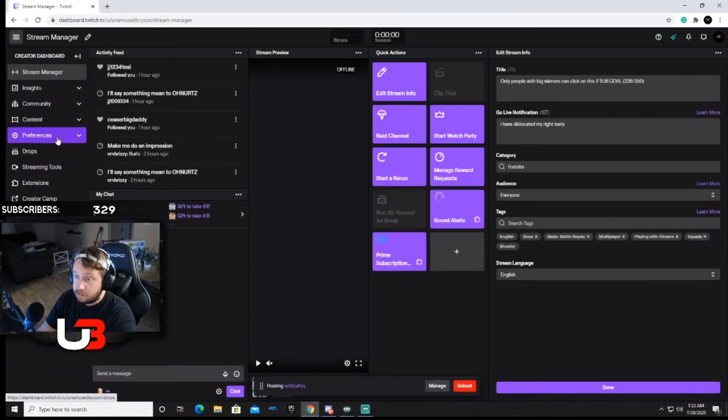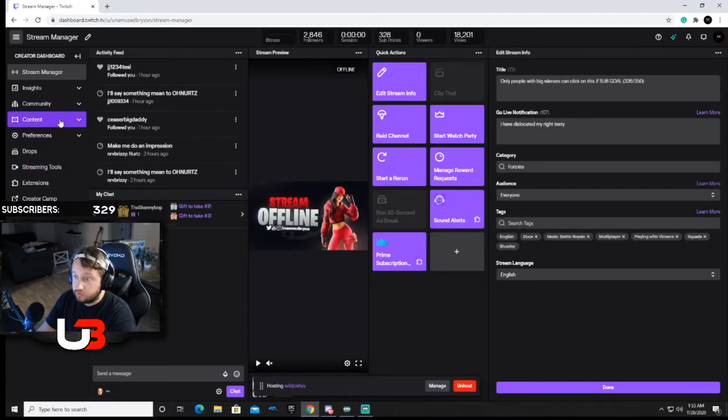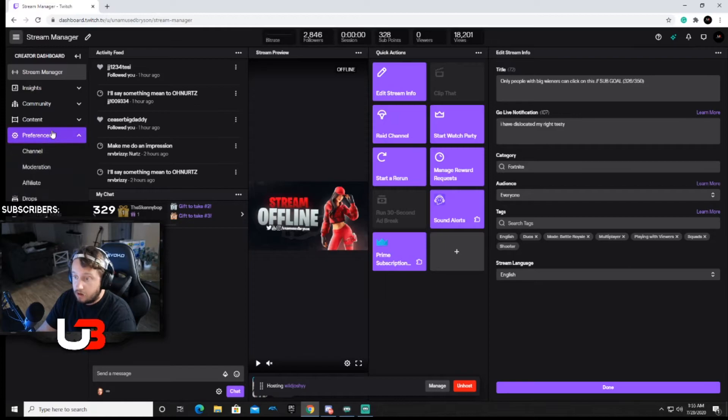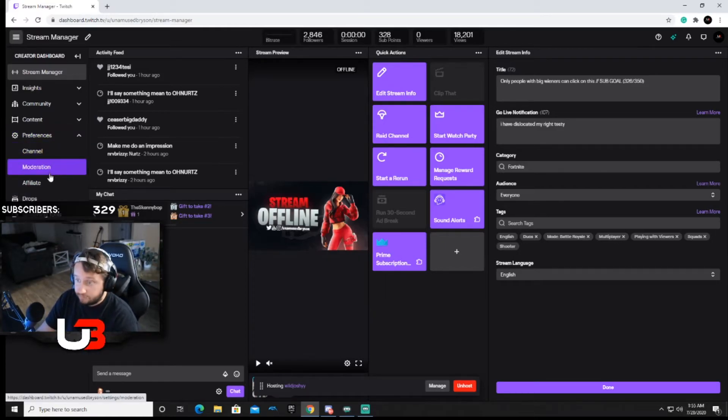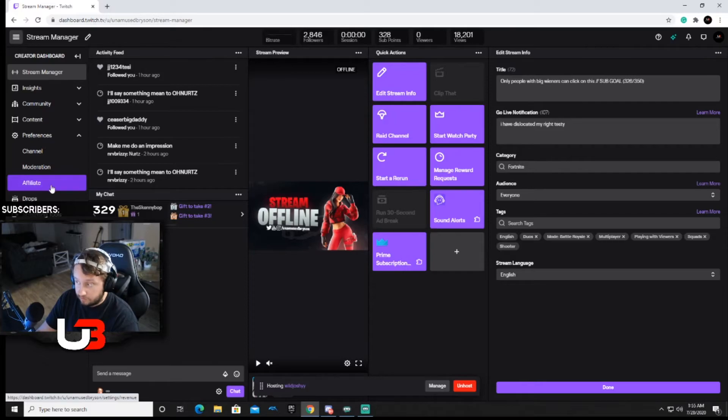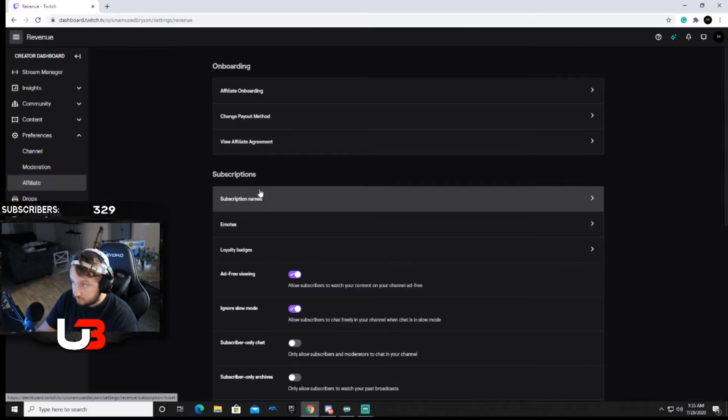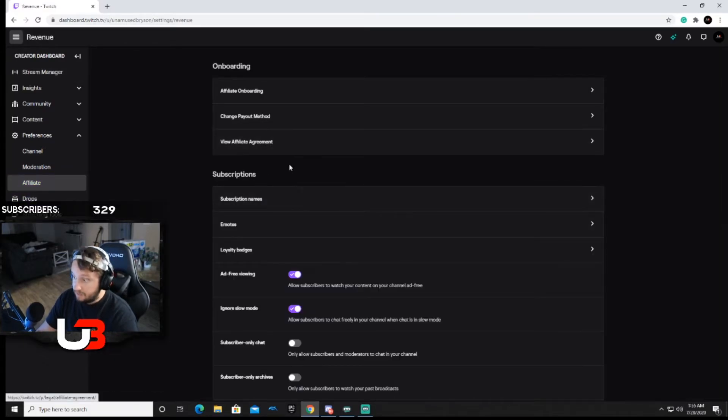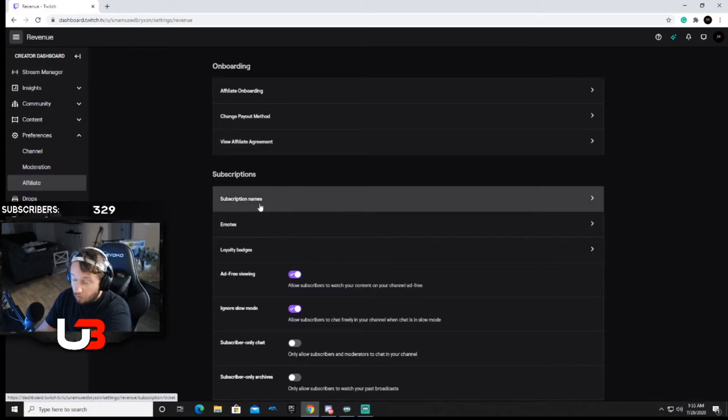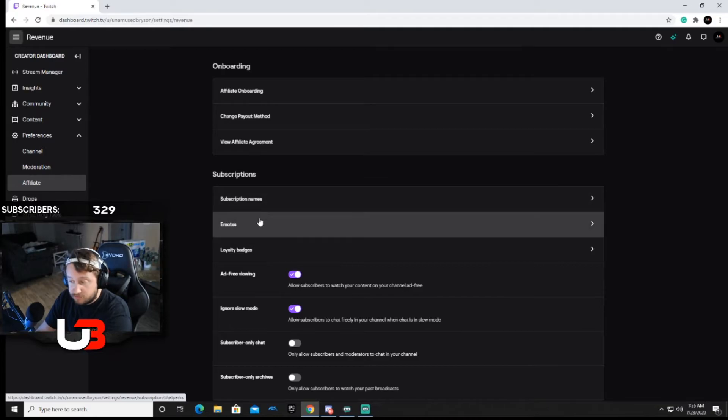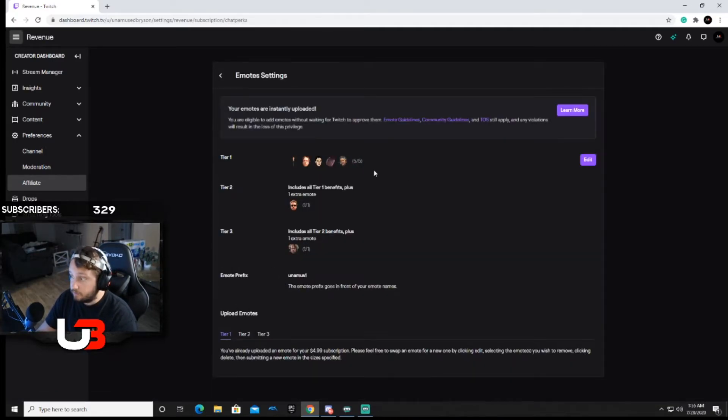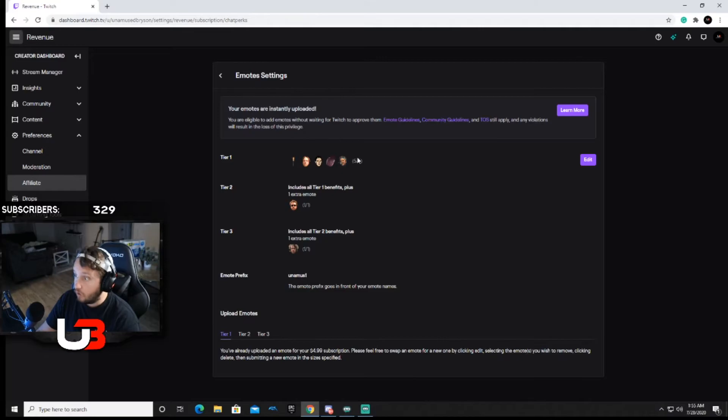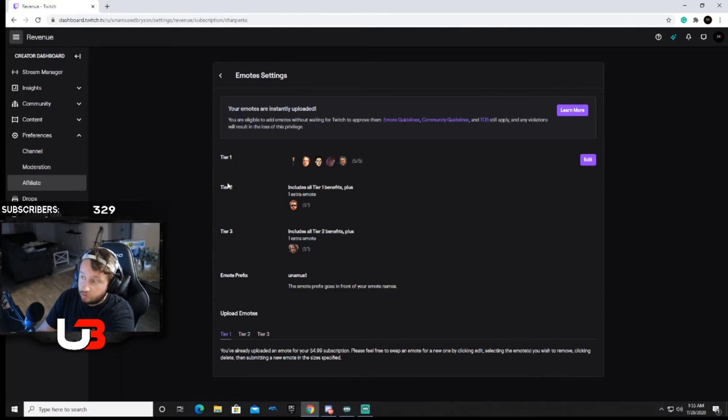Then what you're gonna go to is you have to go to, what was it again, Preferences. And so as you being an affiliate, you have to click on affiliate, and then right under subscriptions they'll say emotes. Now obviously people get these emotes to subscribe to you, so that being said it shows your tier 1, tier 2, tier 3.